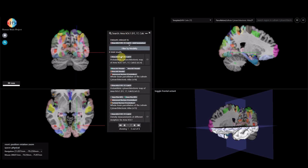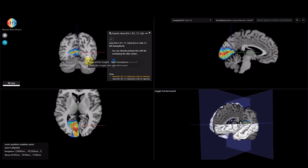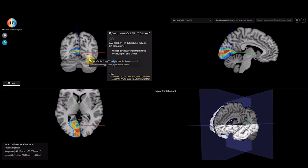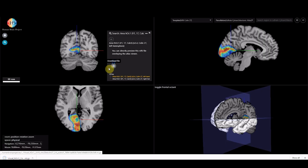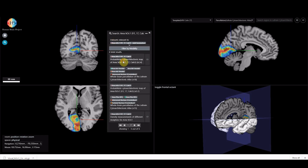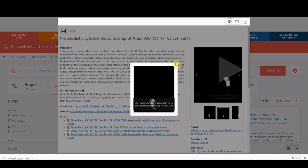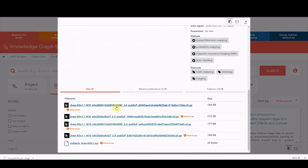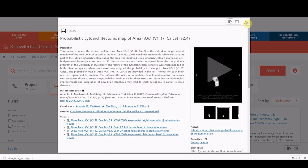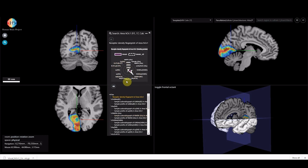Here you can see all of the datasets connected to this particular region. You can view it in the viewer, see the span of this particular dataset, download the files directly, and view the dataset card in the Knowledge Graph search. You can also directly inspect results in certain cases — here, neurotransmitter density profiles across the cortical layers.